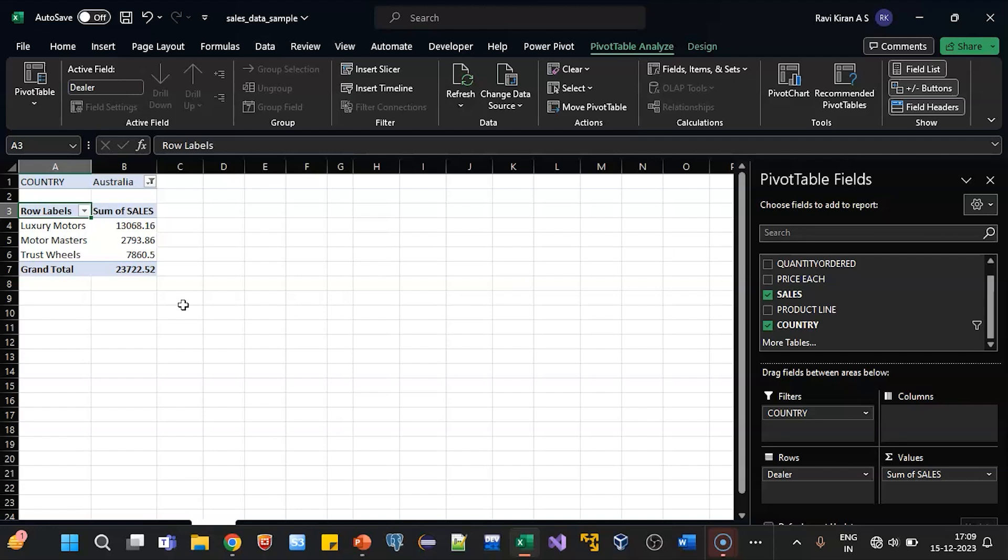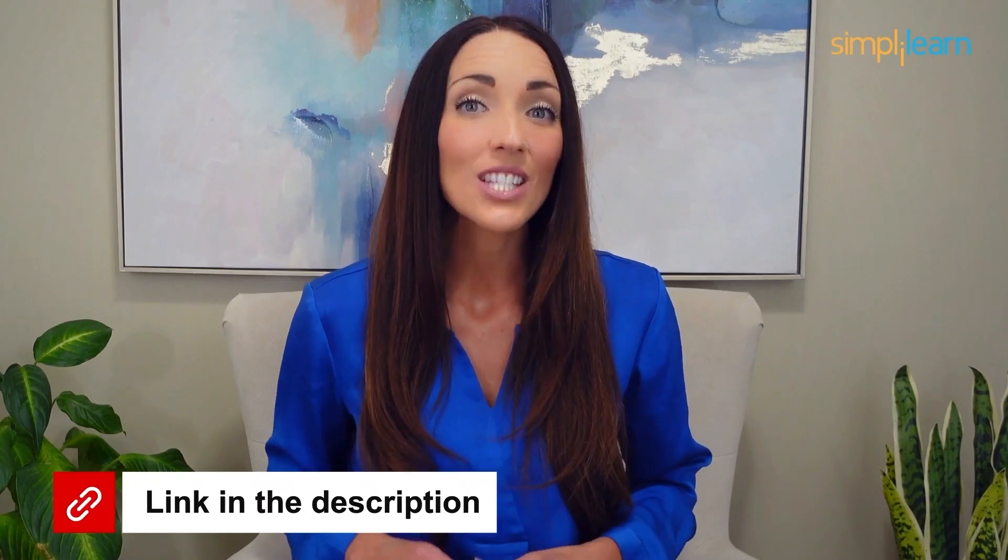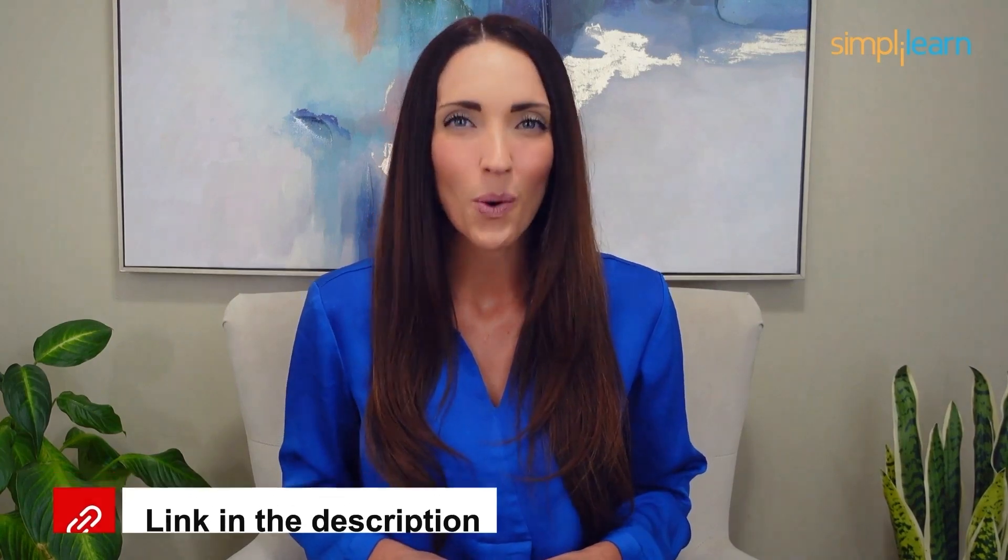And if you have any queries regarding any of the topics covered in this session, or if you require the data sets that were used in this session, please let us know in the comment section below and our team of experts will be happy to help you as soon as possible. Until next time, thank you for watching and stay tuned for more.